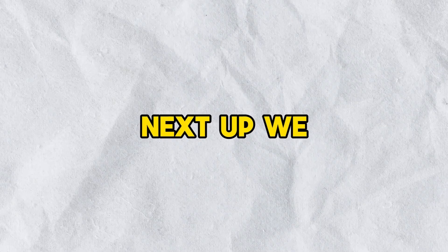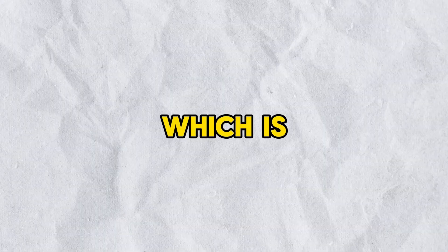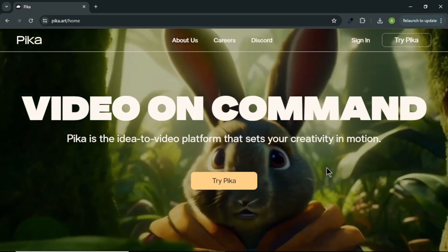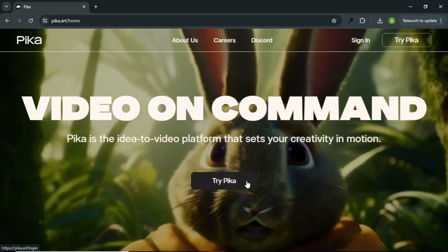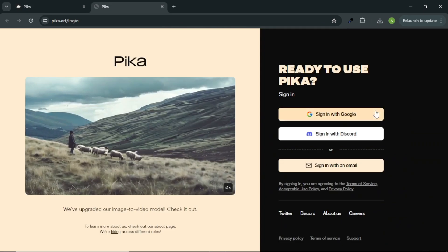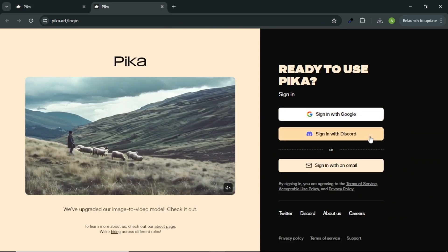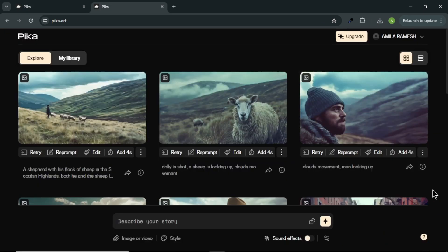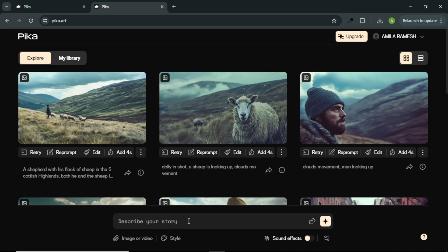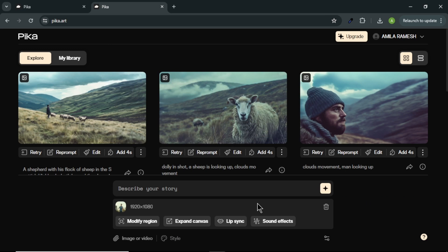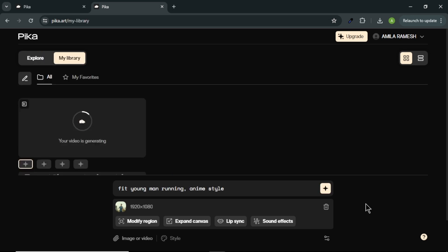Next up we have our second tool which is Pika Labs. In your browser, search for Pika Labs and click the first link. Here click try Pika and sign up with your Google account or Discord or email. After you sign in, you will come to Pika homepage. Click here to upload your video that you want to convert. After the upload, click here and enter simple prompt about your video. I am gonna enter fit young man running in anime style. And click here to generate. Now our video is generating.